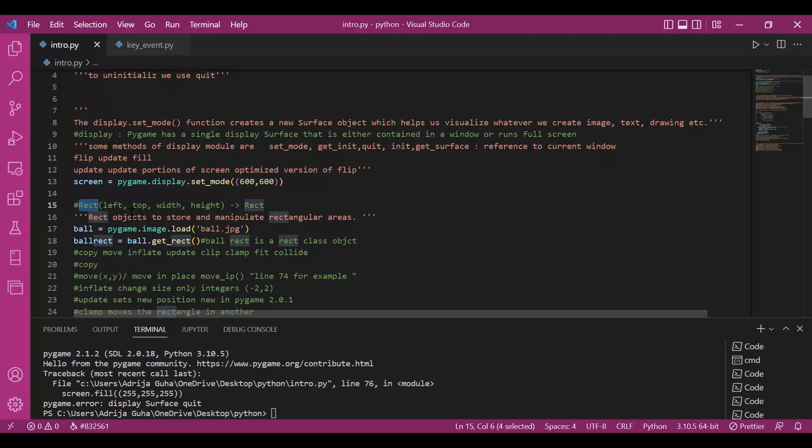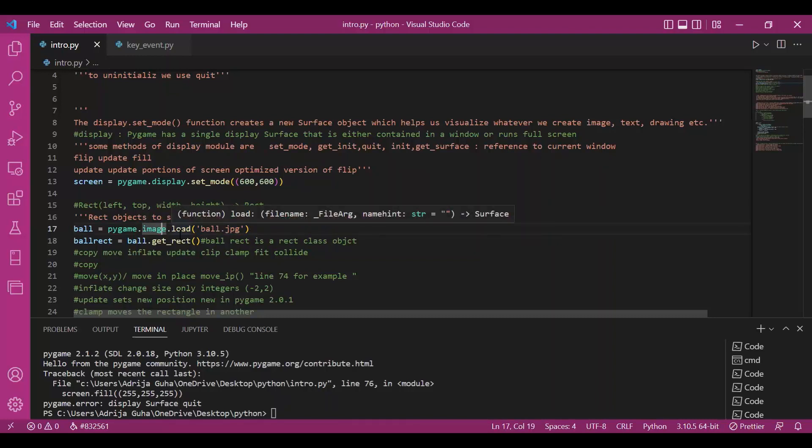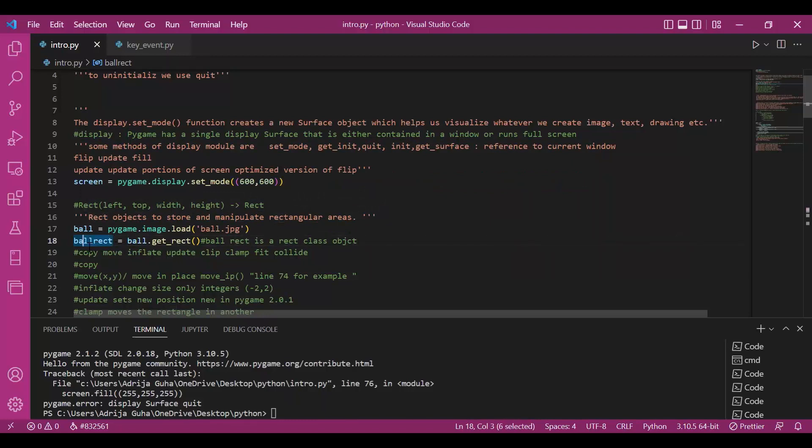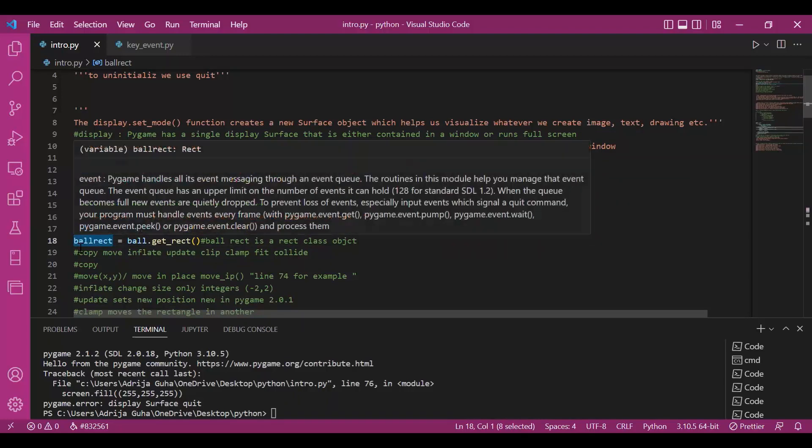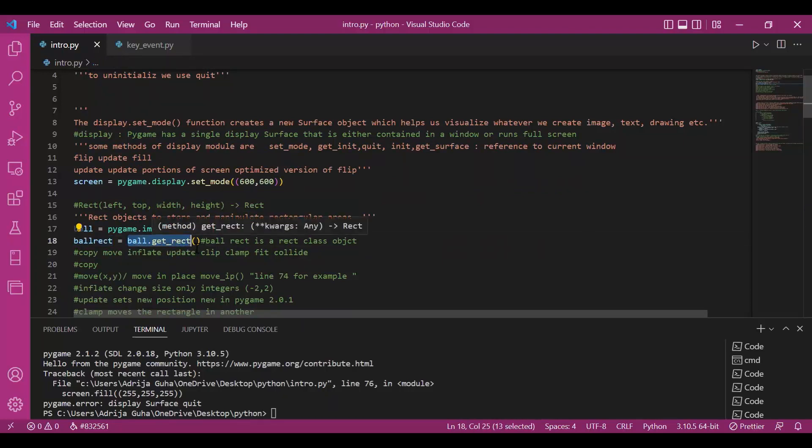While writing a text, while working with an image. For example, here we are working with an image. I have loaded the image. This is another subclass. Images another subclass in pygame and I have loaded it. And then, what I have done is I have made another variable which is been declared a rect class object. Ball.getRect. This is how I have declared it as a rect class object